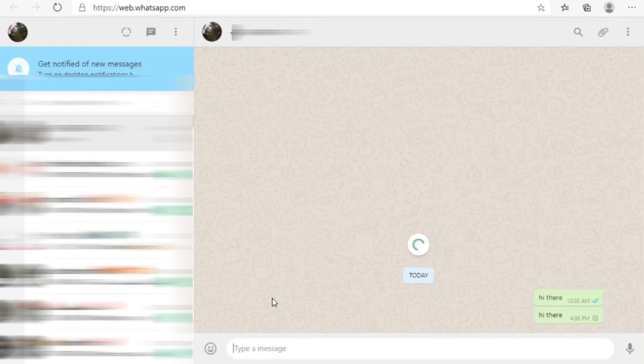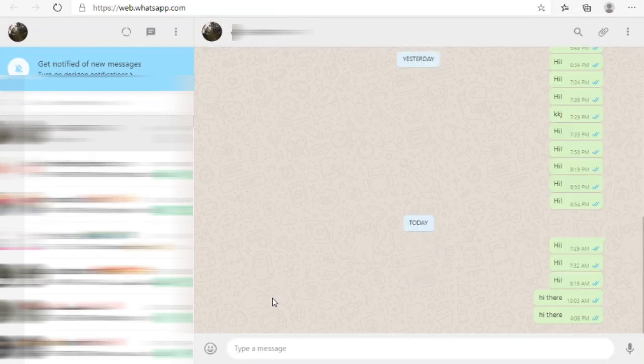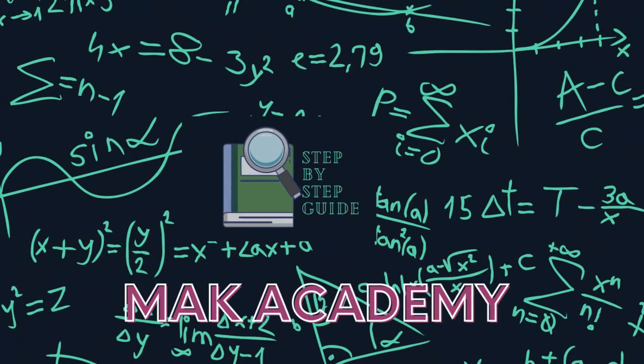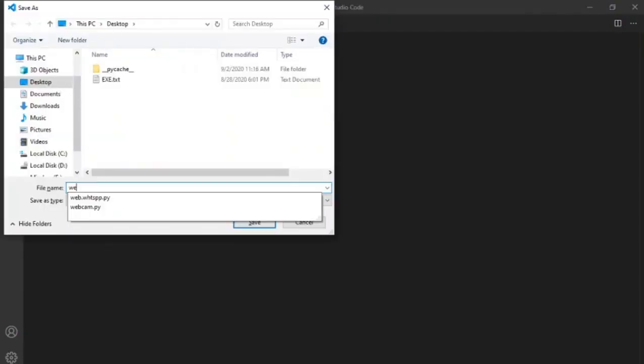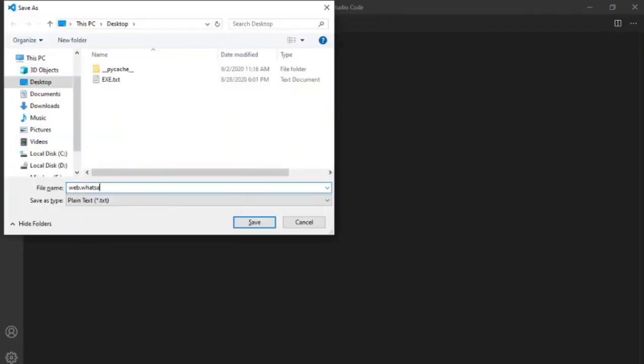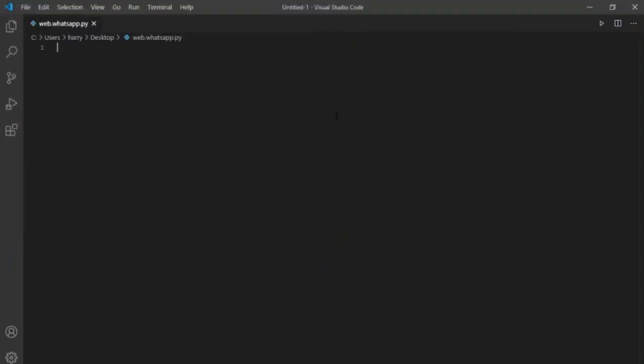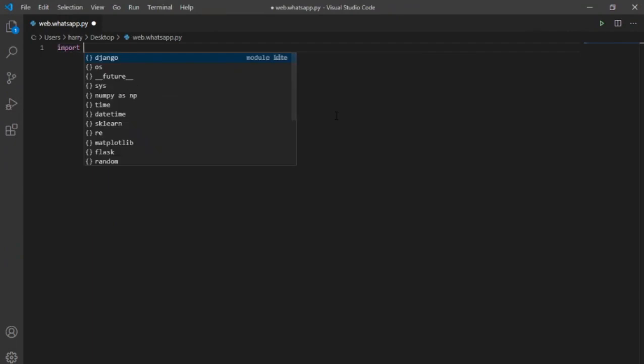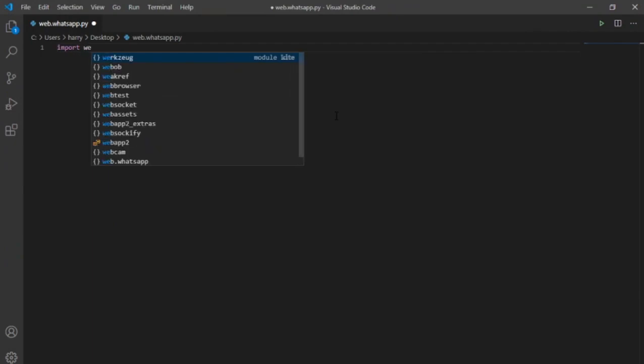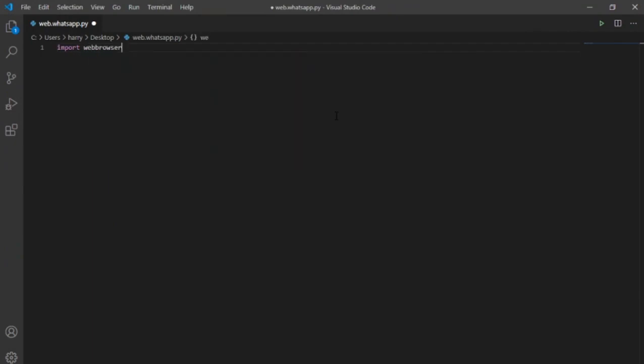Now let's start today's video. First, I will just create a new file and name it as web.whatsapp with a Python extension .py. Now I will import web browser library.